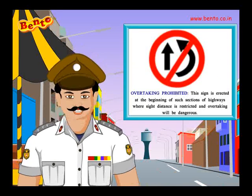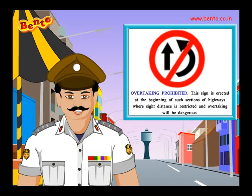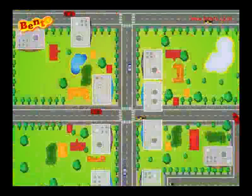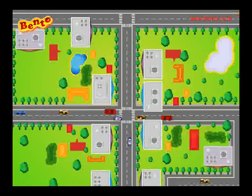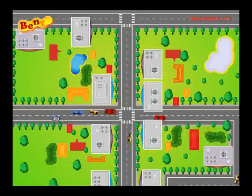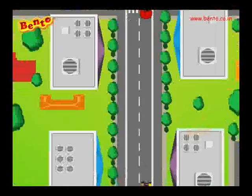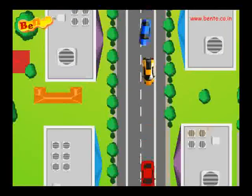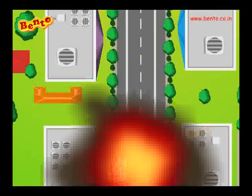Overtaking prohibited. This sign is erected at the beginning of such sections of highways where sight distance is restricted and overtaking will be dangerous.